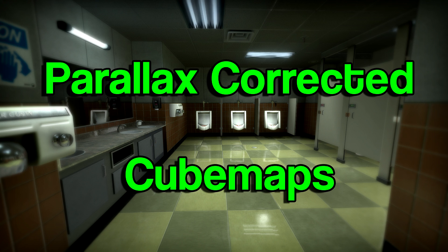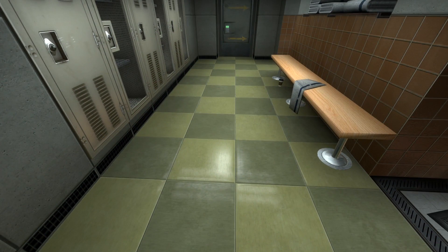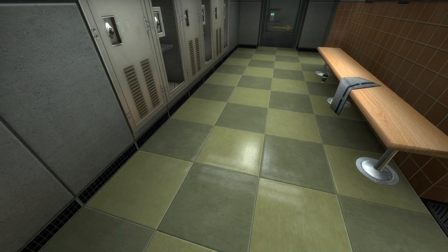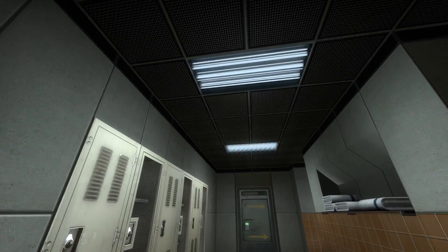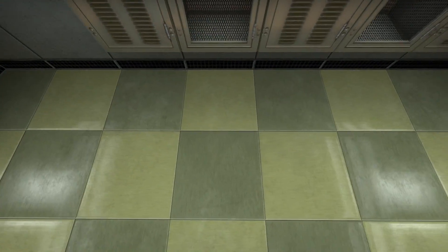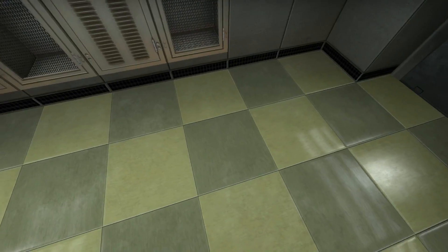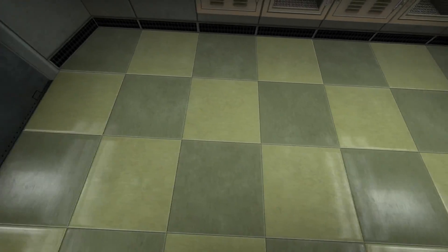In order to properly show you what this does, I first need to show you what reflections look like by default in Source engine games. I've got a map loaded up here and as you can see we've got a pretty shiny looking tile floor, and we've got two ceiling lights which you can see reflected down on the floor. As I move around you can see they just kind of move by themselves and kind of disappear behind walls and other objects.